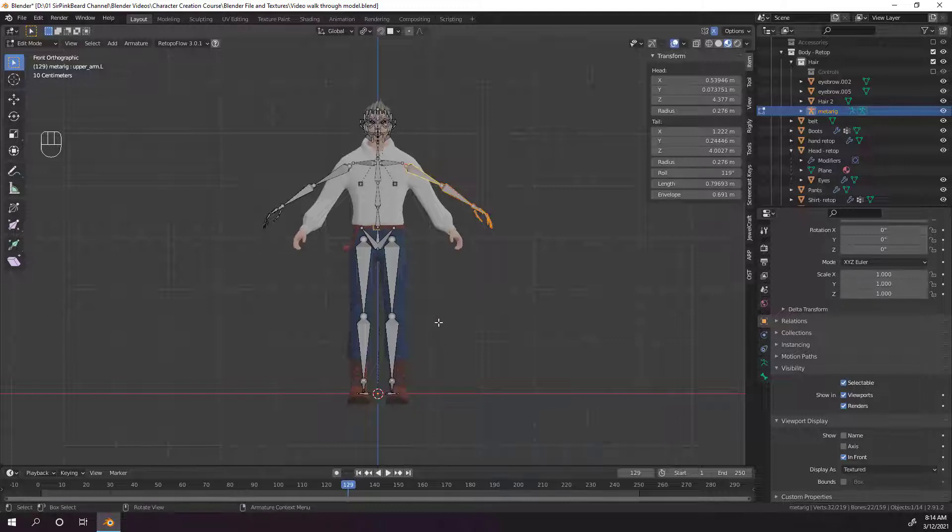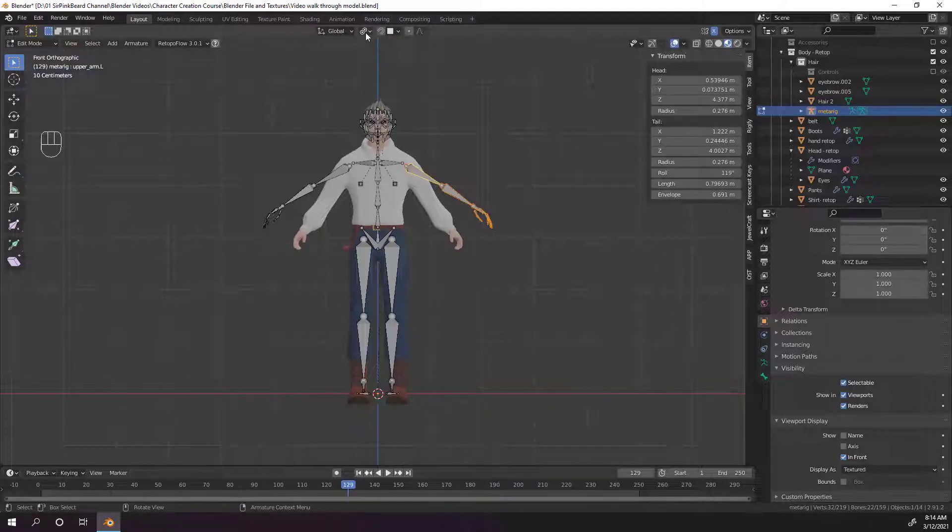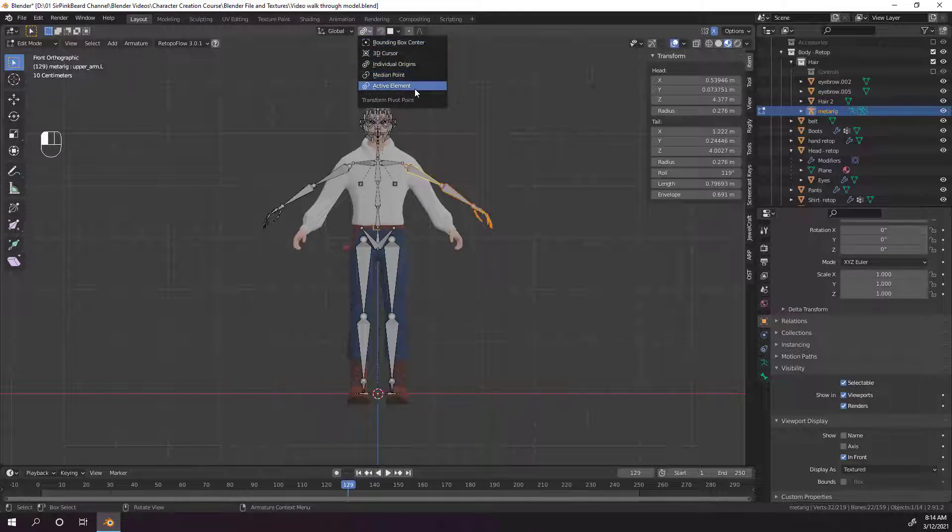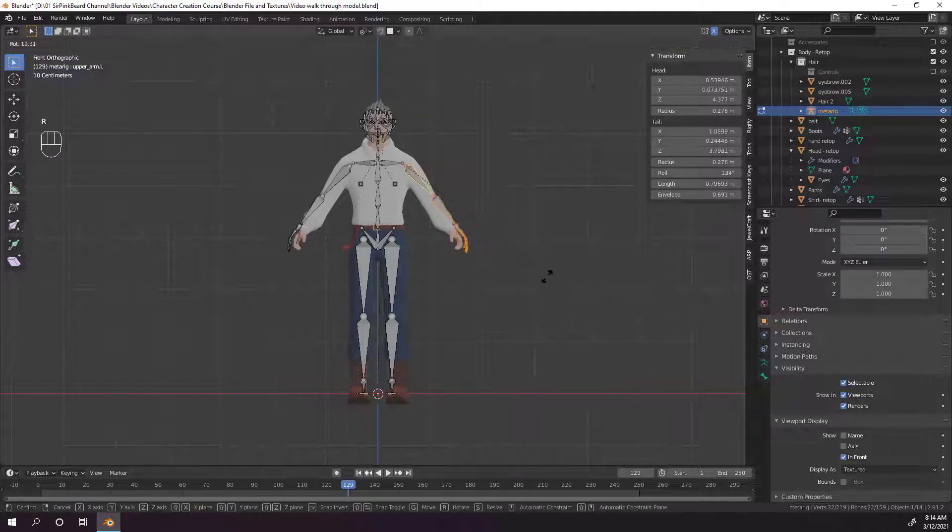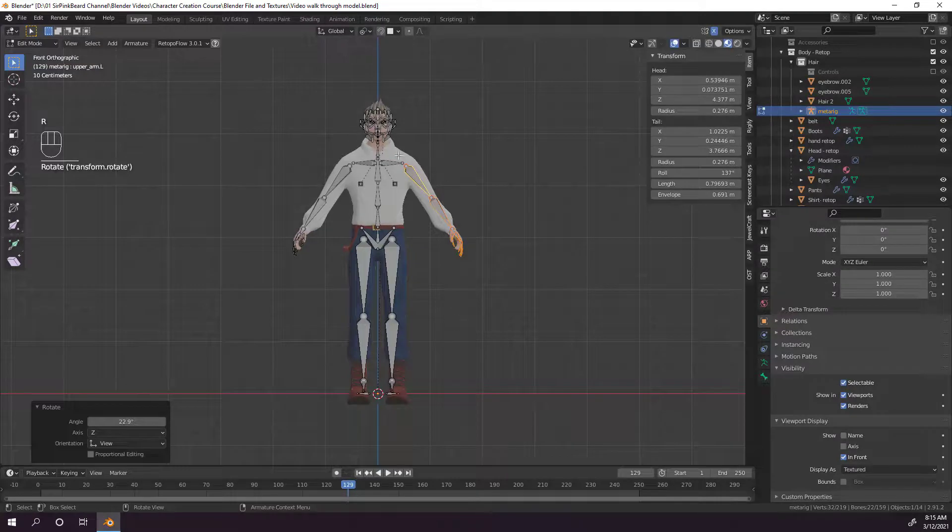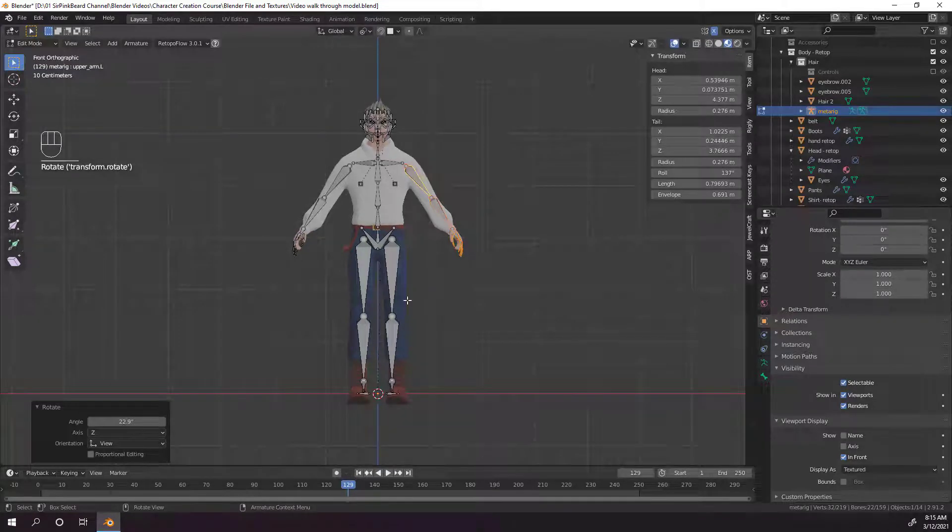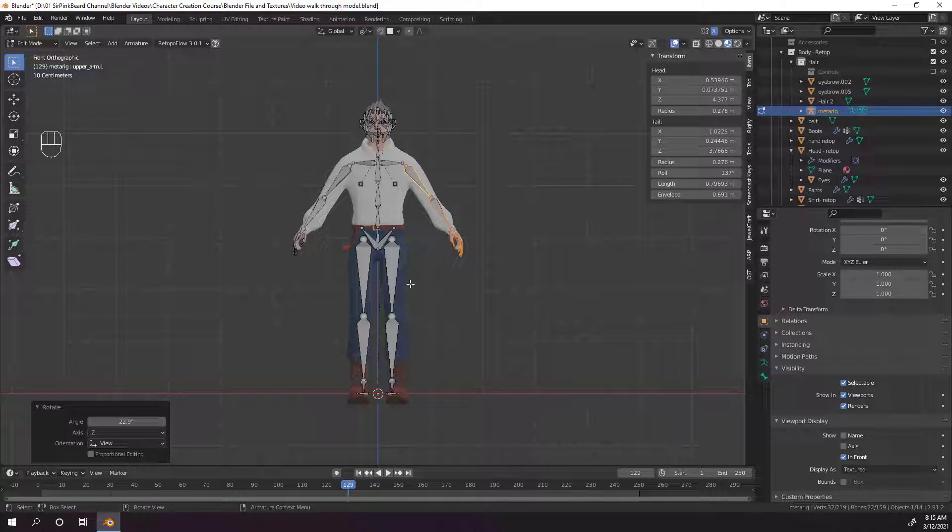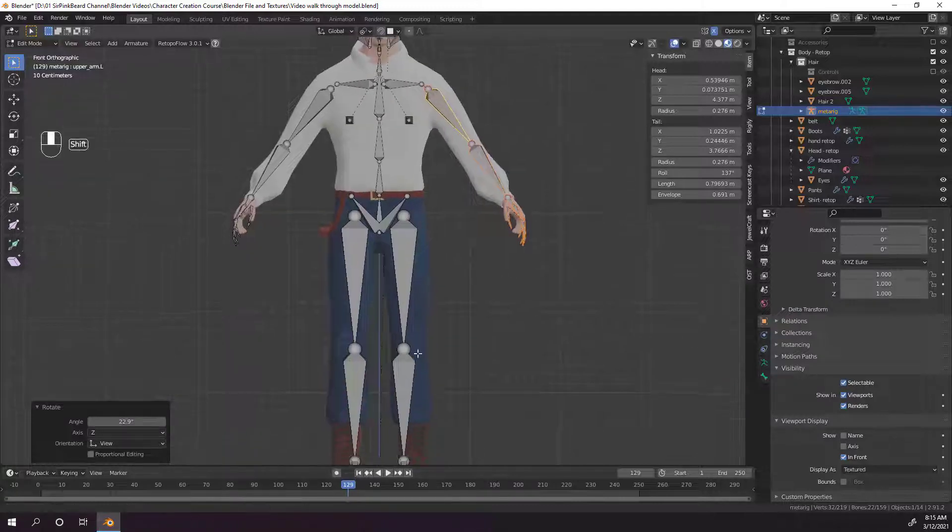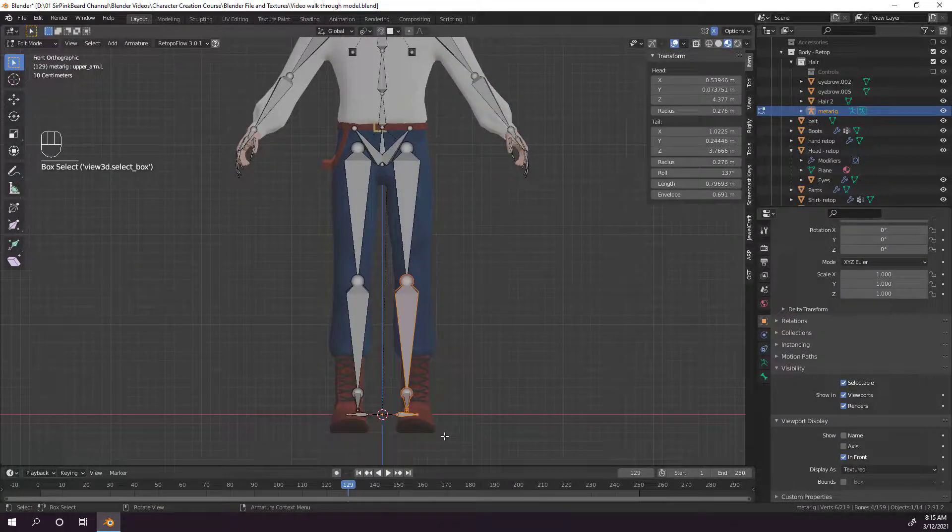Next, go ahead and change the transform pivot point up at the top to the active element. This is going to allow you to grab all of the bones in a chain and rotate by the last one, making it much easier to put the bones in position. So go ahead and bend the arms down roughly to where the bones would be in your character's arms and hands, and then let's work on the legs.